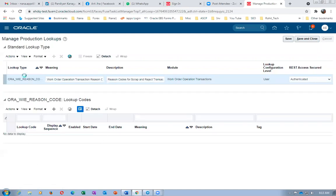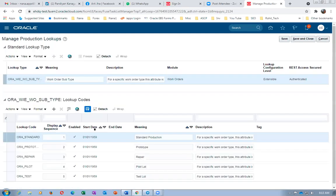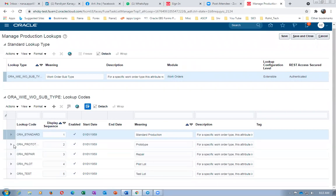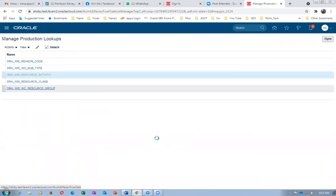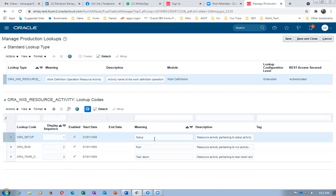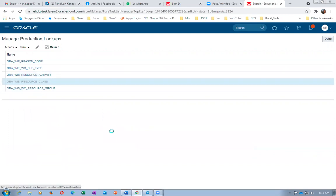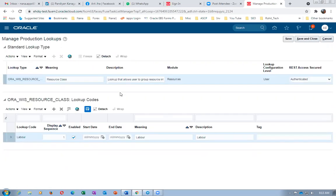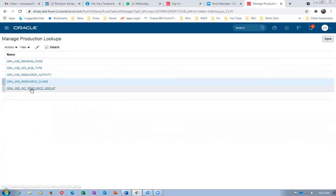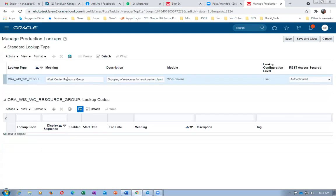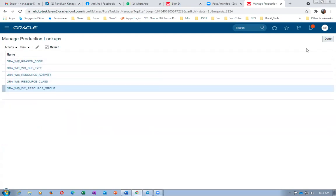Going to Manage Production Lookups — you can give all the lookups you want, including reason codes for cancellation. Similarly, go to work order subtypes — subtypes can be created for repair and rework. These are all lookups. The resource activity can also be set up — run, setup, and teardown are available activities, but these are not equivalent to the inter-operation steps of EBS. Going to resource class — you can create multiple classes; I have created one Labor class which I'll use in my setup.